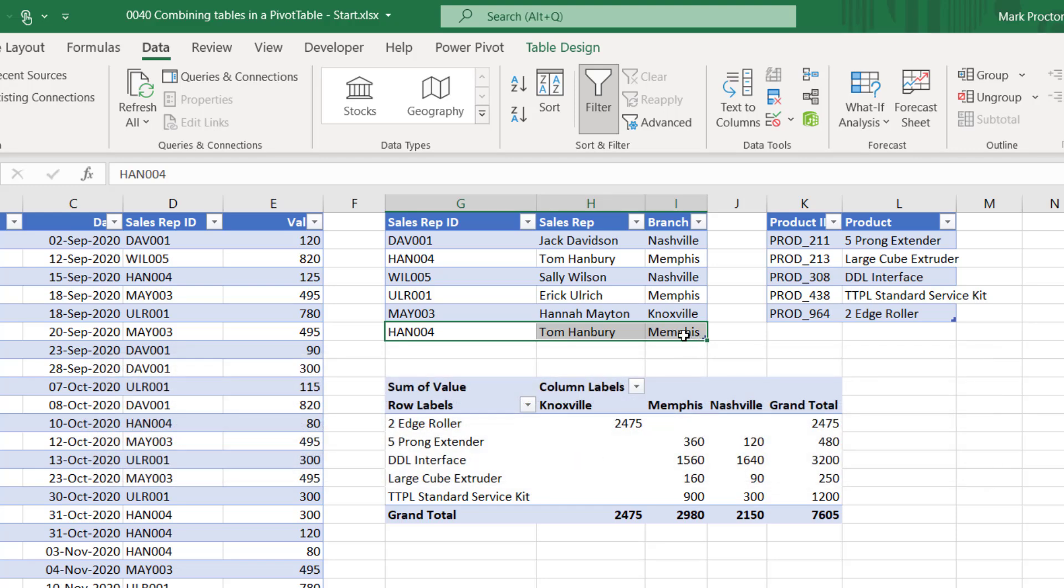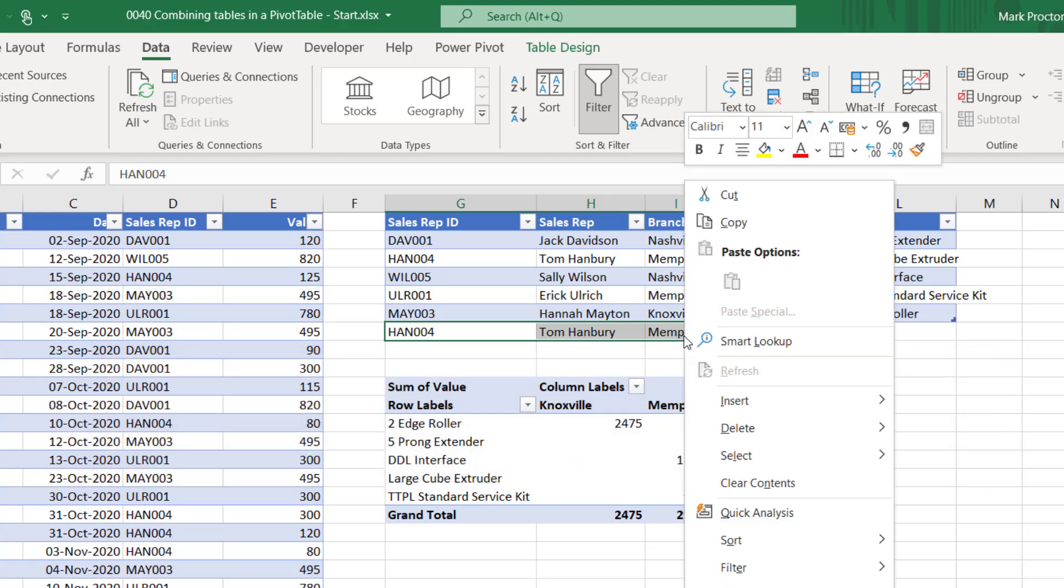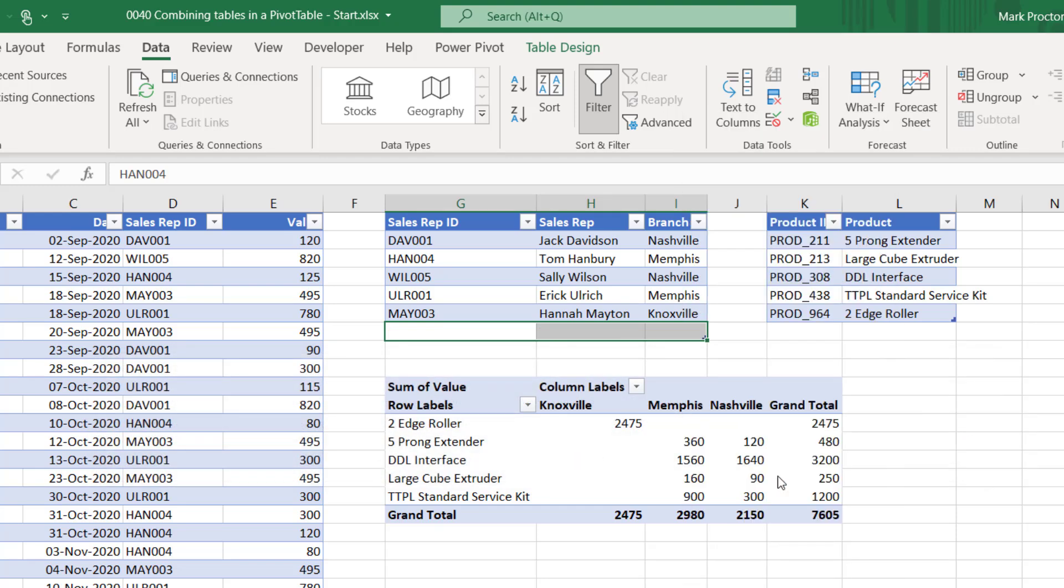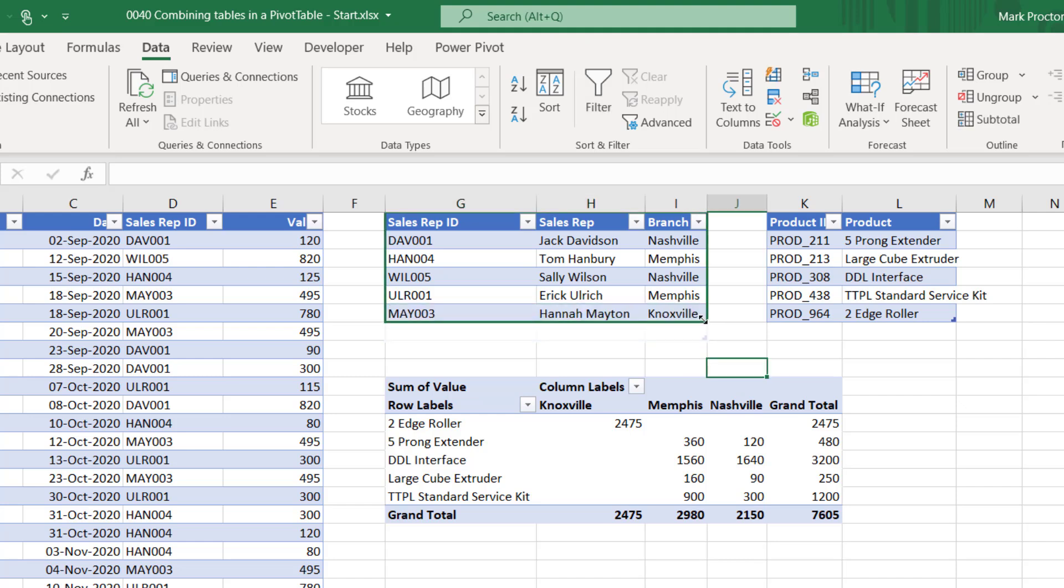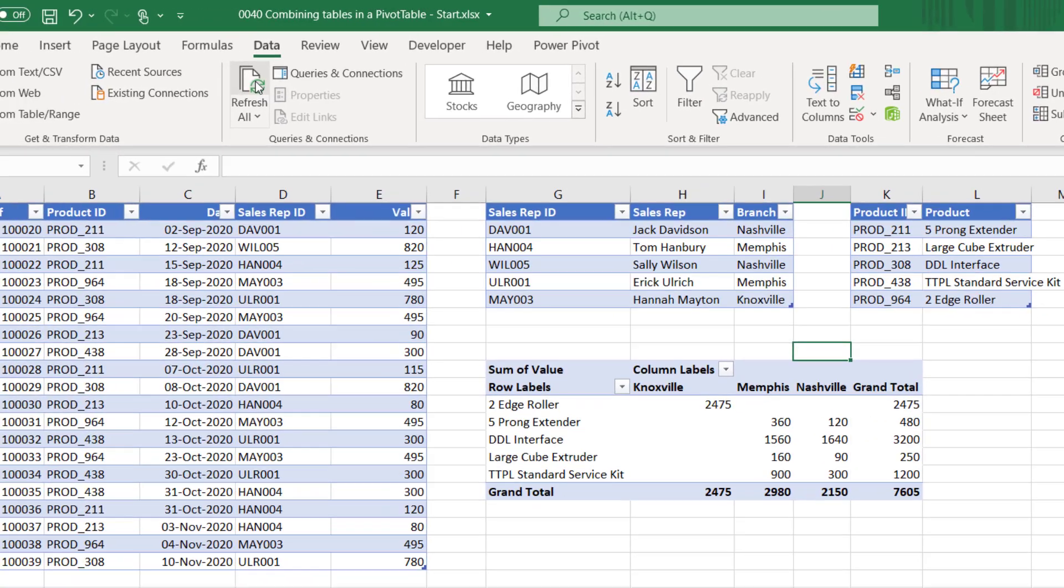So let's clear that. Clear Contents and then drag up our table corner, and then when we click Refresh again, there you go, there's no problems with our data structure.